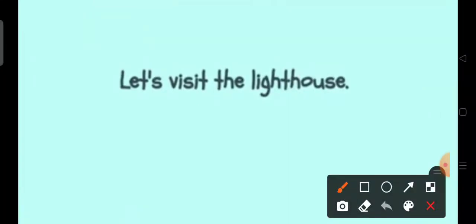Which word in this sentence is a compound word? Let's visit the lighthouse.